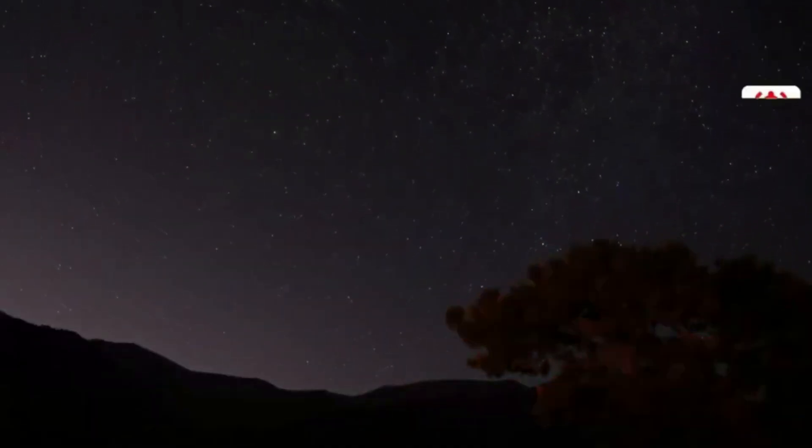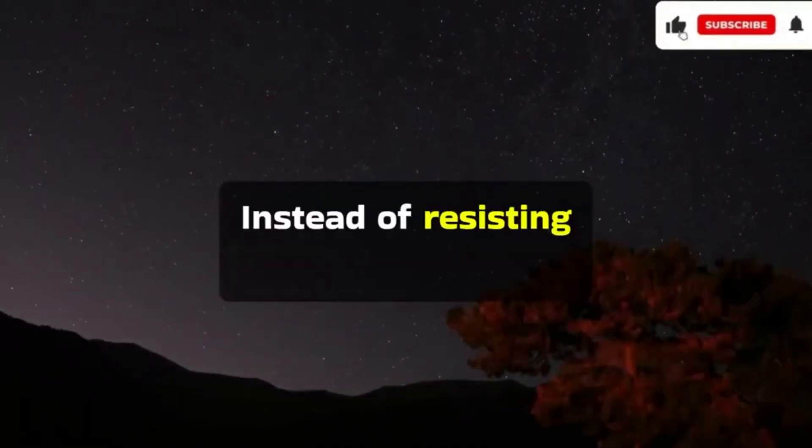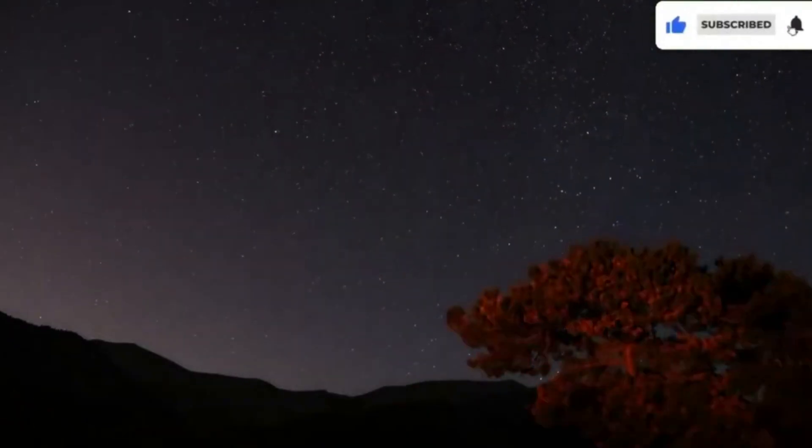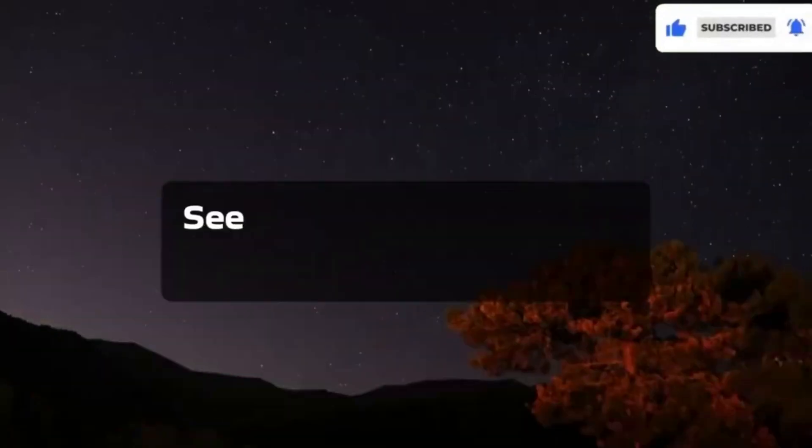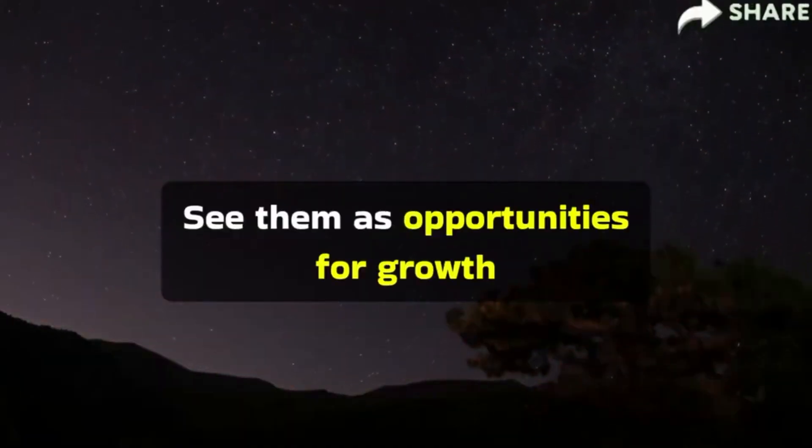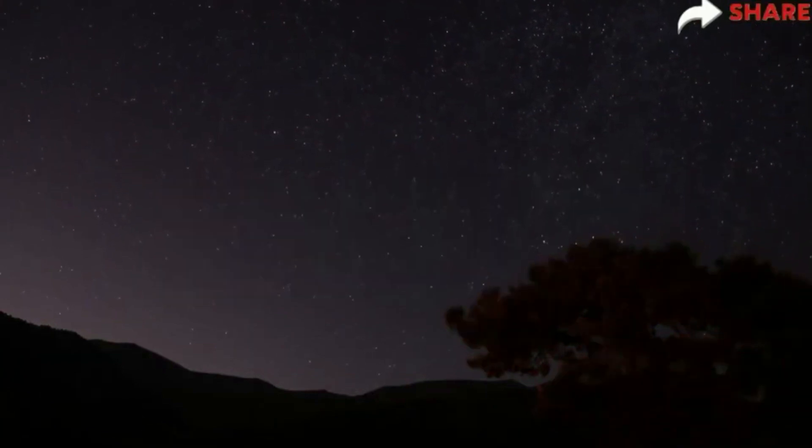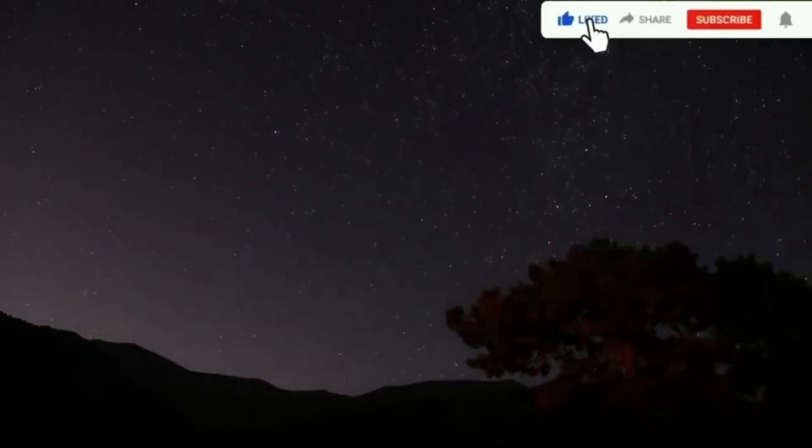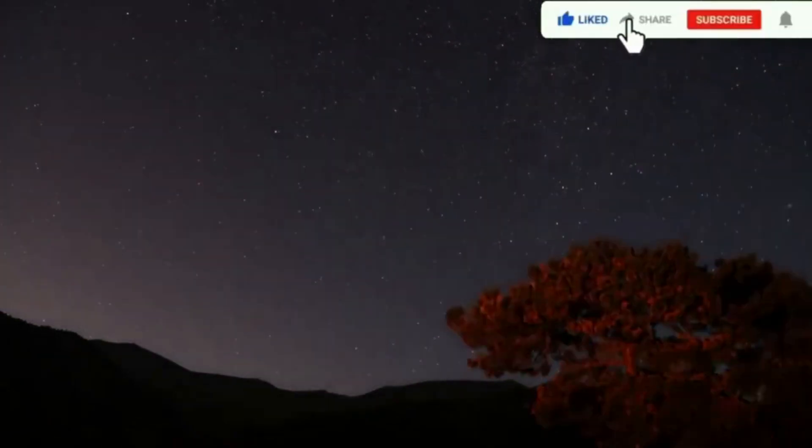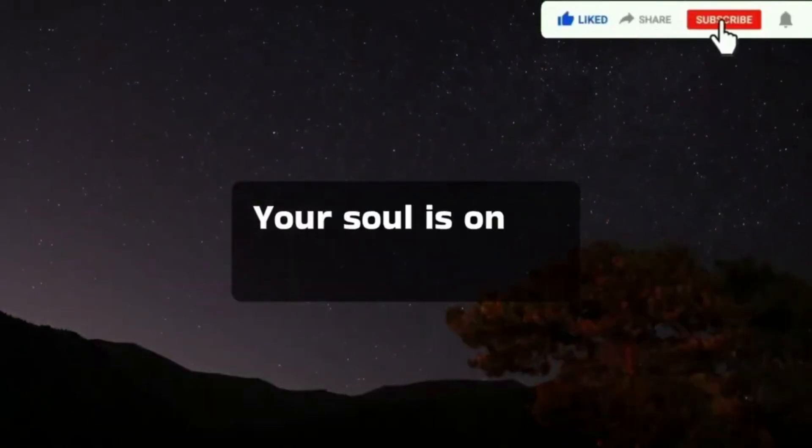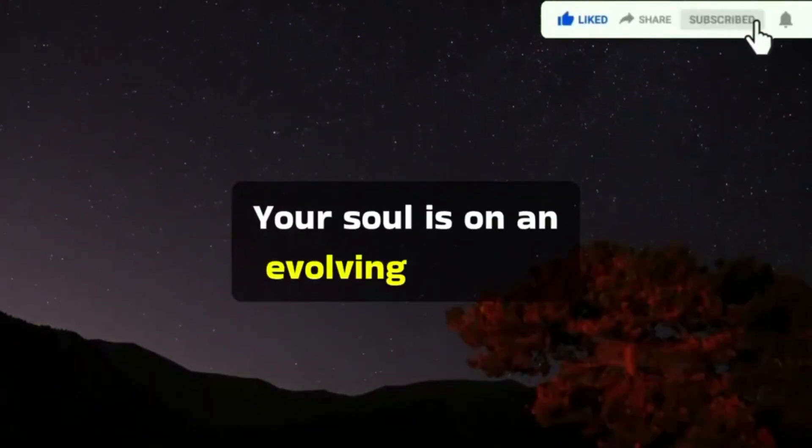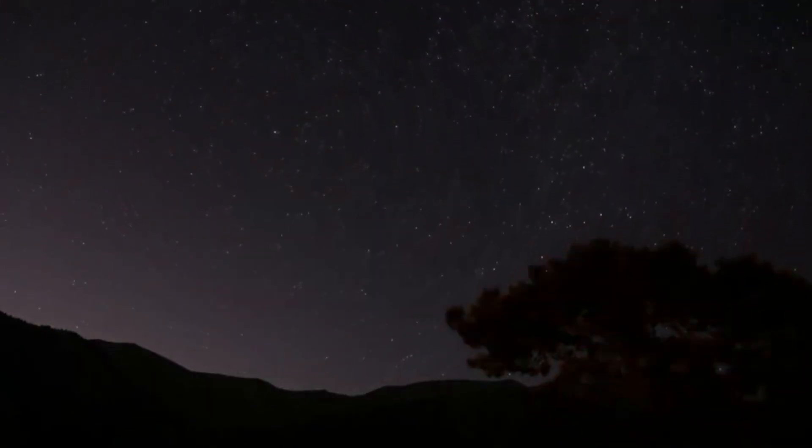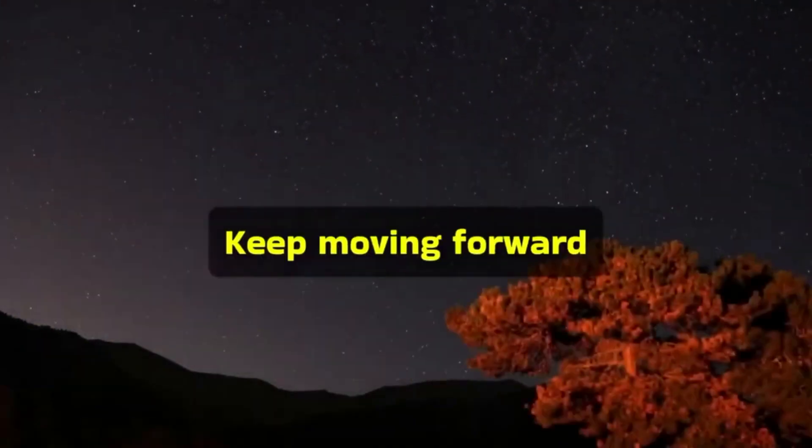Instead of resisting difficulties, your soul is on an evolving journey. Keep moving forward.